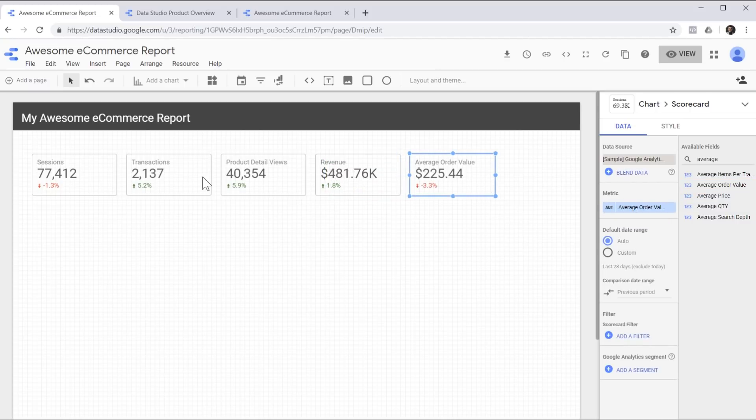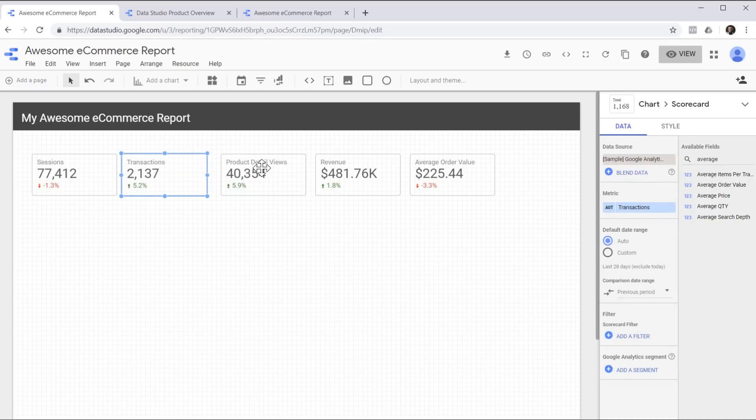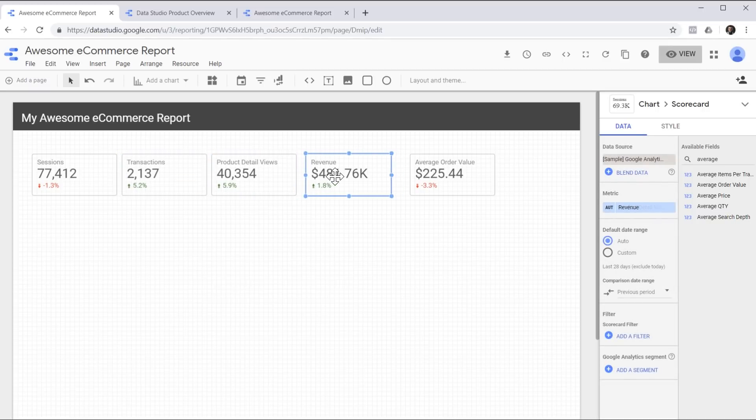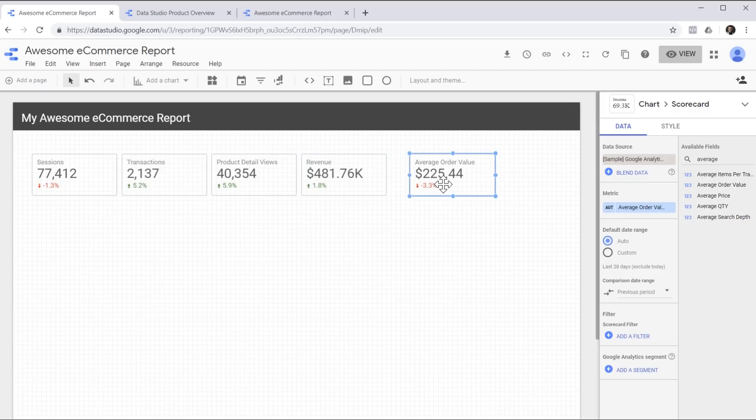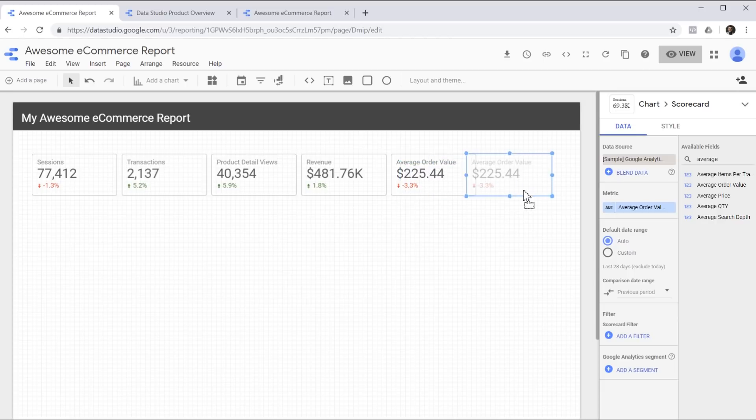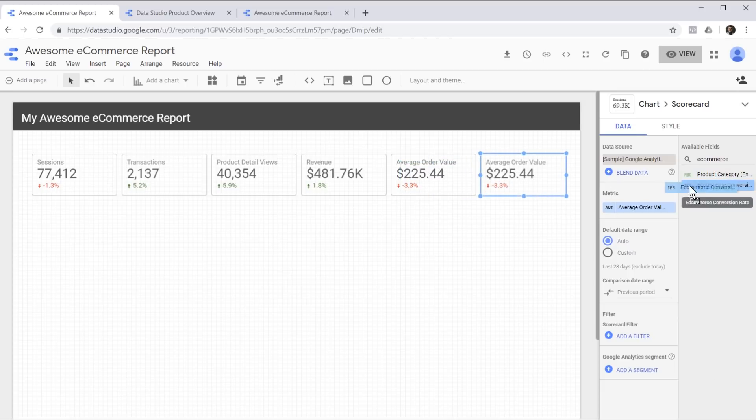Now let's create some room for our final metric, which is e-commerce conversion rate. I'm using my keyboard to move these scorecards around and I can even Ctrl-C and Ctrl-V on my keyboard to copy and paste and create a new scorecard.